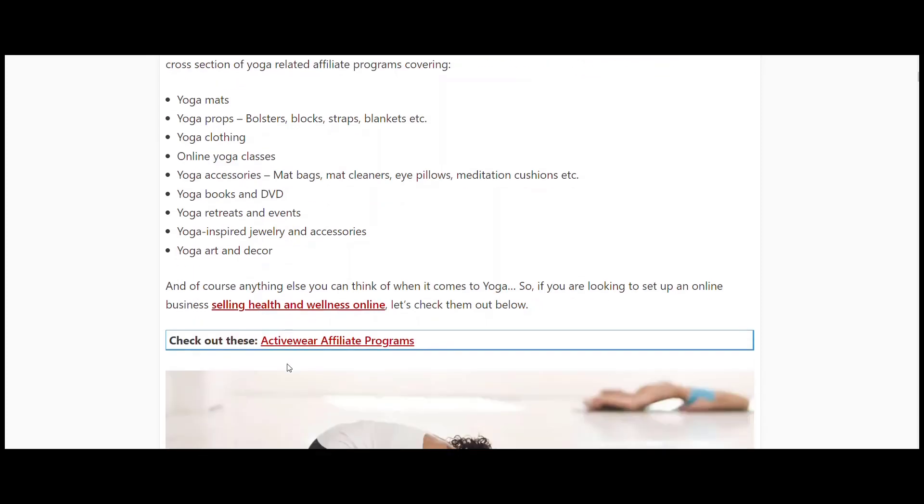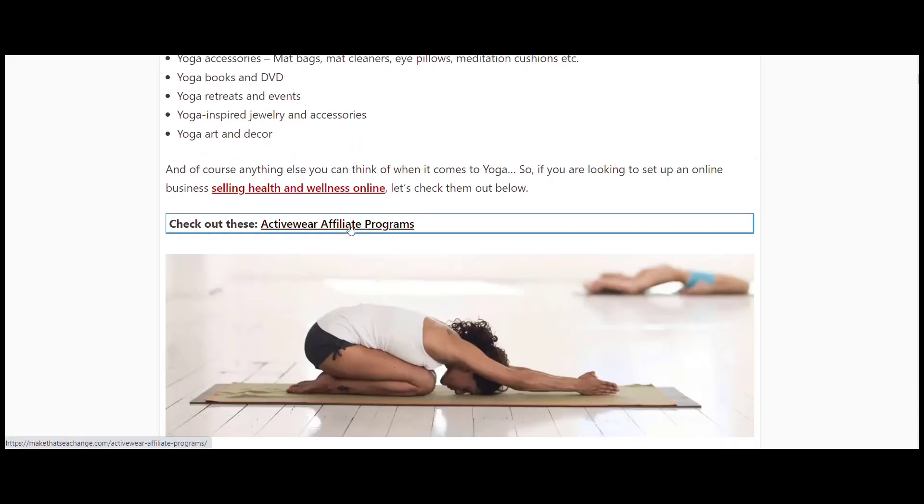There's really a lot of stuff to do if you're looking at health and wellness. Yoga does fit very closely in with all that, and it is often something that people do as part of their health and wellness regime. I've also got activewear affiliate programs, so if you wanted to match those two together, you could definitely do that as well.